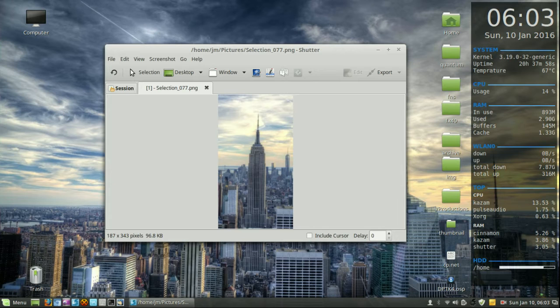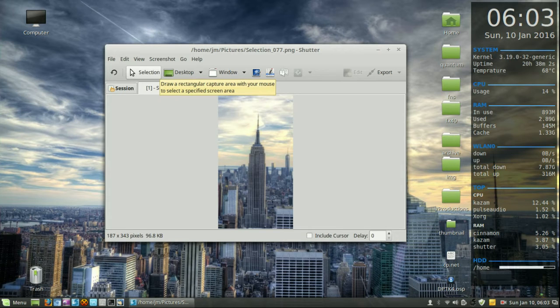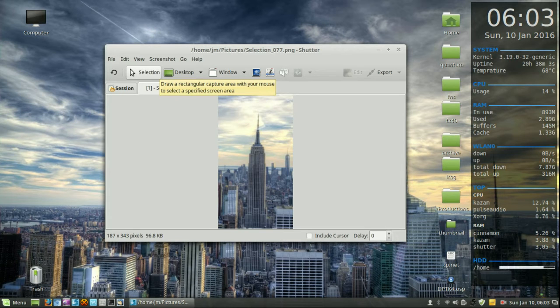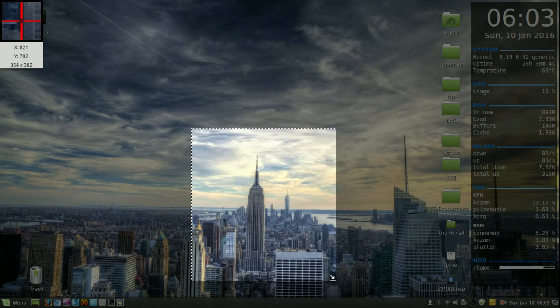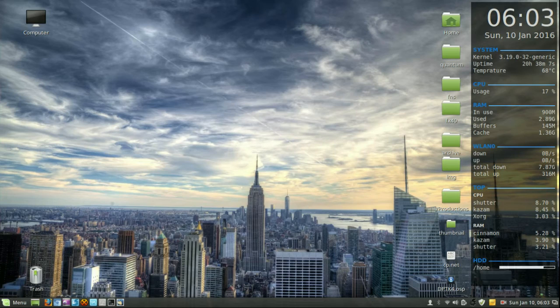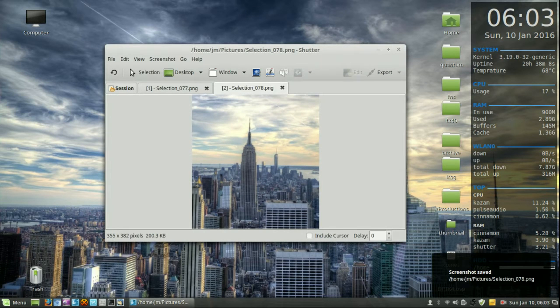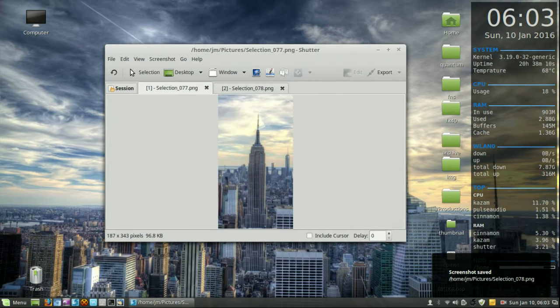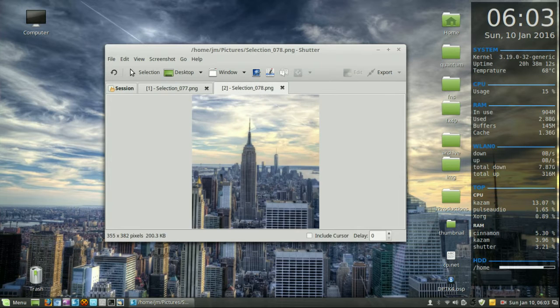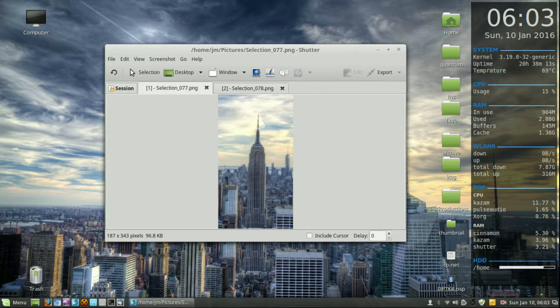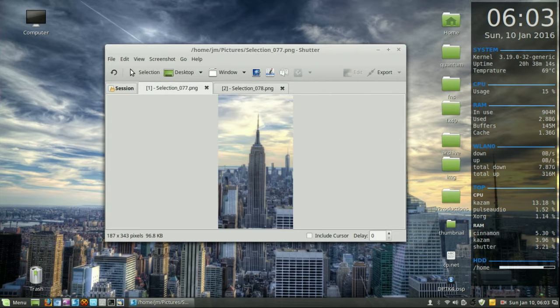So here it is, it's called Shutter, it's fairly straightforward. All you need to do is, very similar to the snipping tool in Windows, just select something, hit enter, and there you go. And it will keep your previous snips and all your sessions there.